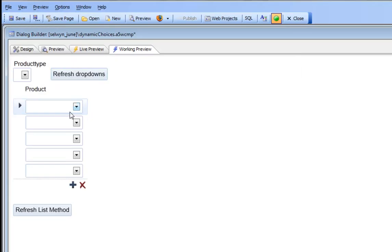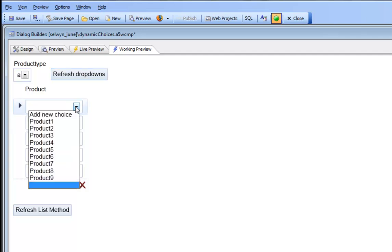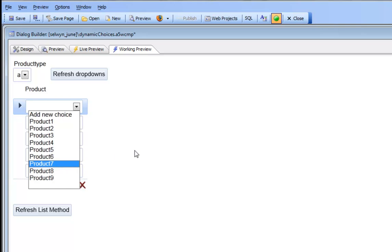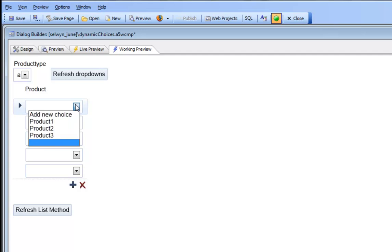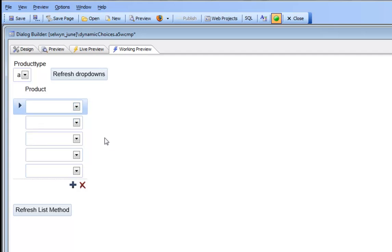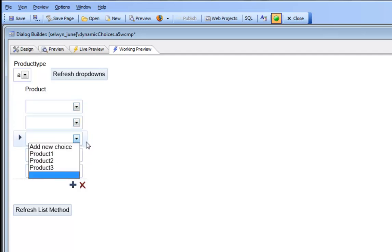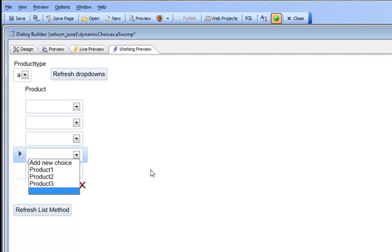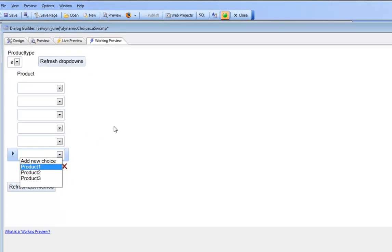Let's set the product type to A and then click the refresh button. Before we click the refresh button you can see we've got products 1 through 9. But now I'm going to click the refresh button and now we can see that we only have products 1 through 3 and the choices have been set in every single repeating instance row, including the new row.